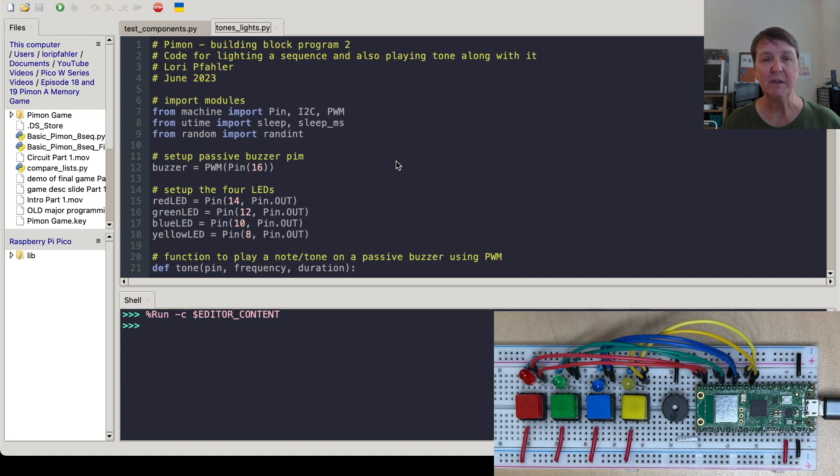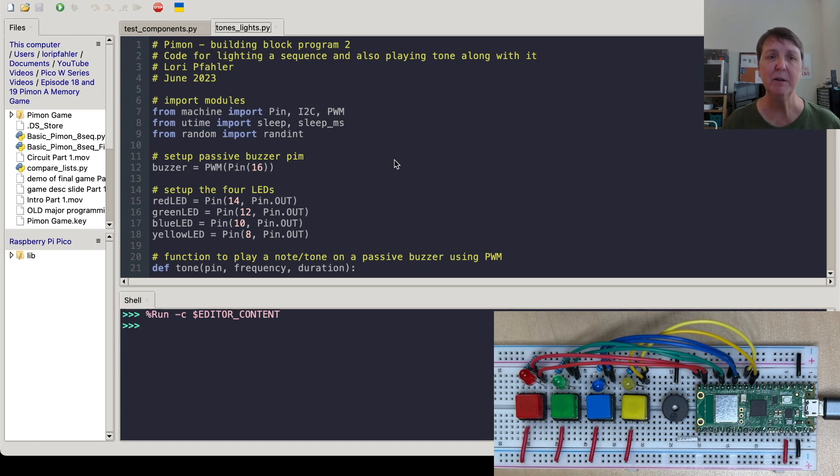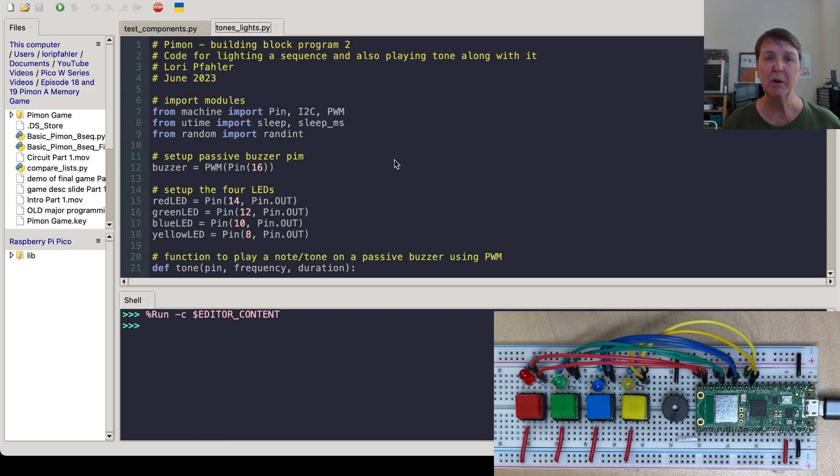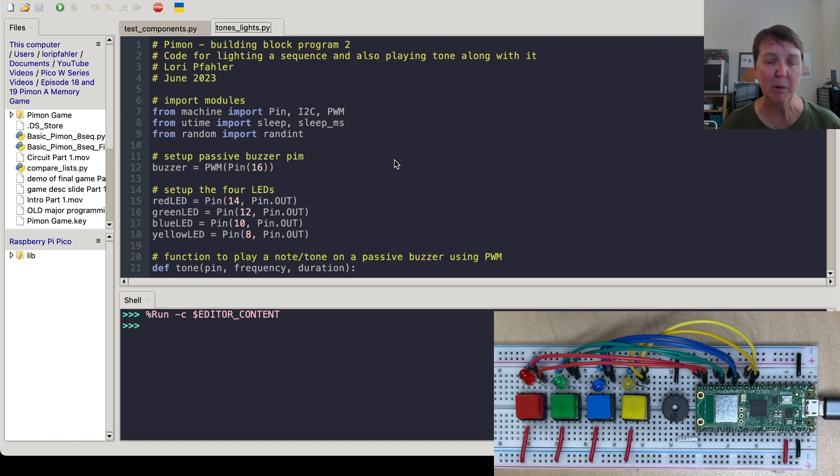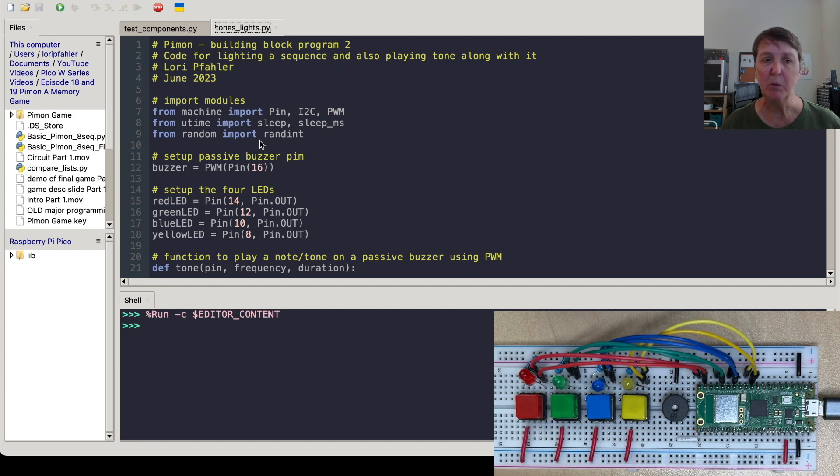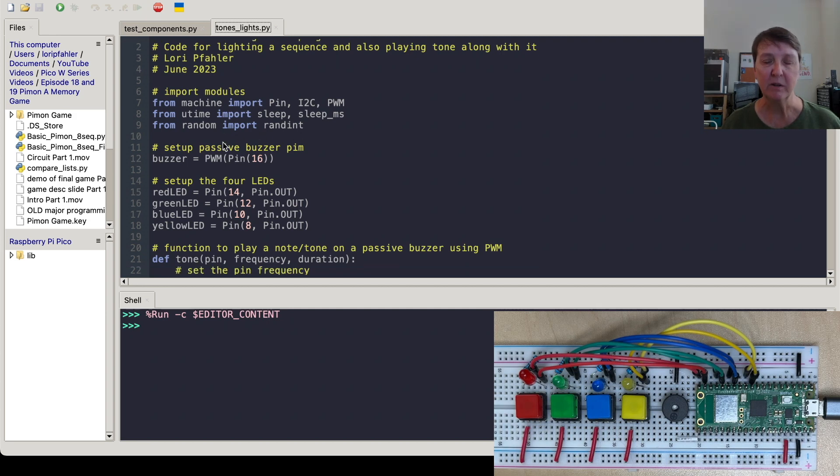Alright, so now we're ready to create a random sequence, one through four. And then we're going to want to be able to light the sequence and play the tone for the sequence. So that's our goal with this program. And this is probably where we'll end episode number one. So we'll set everything up and we'll also need to import a randint function from the random library to do the random sequence.